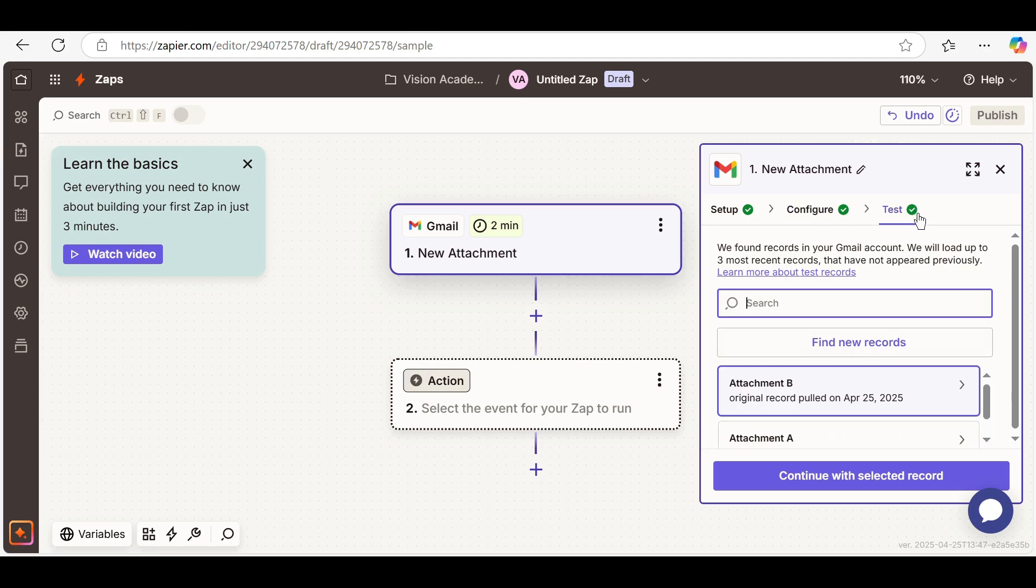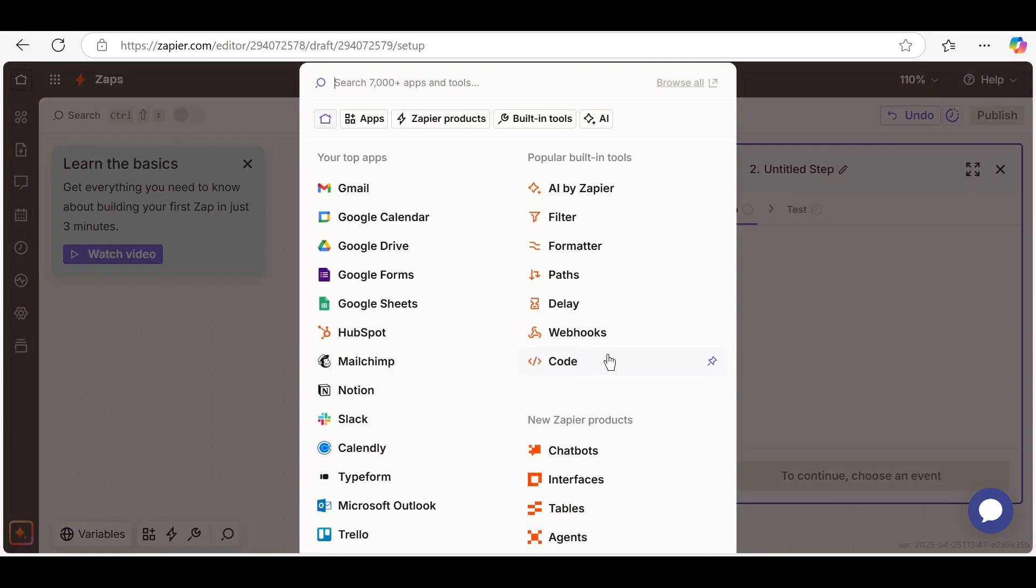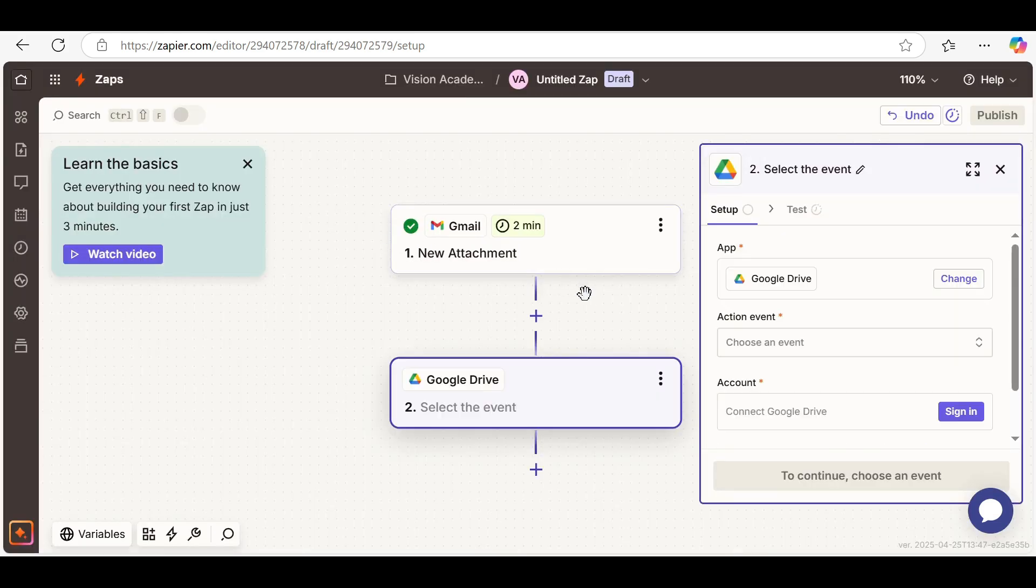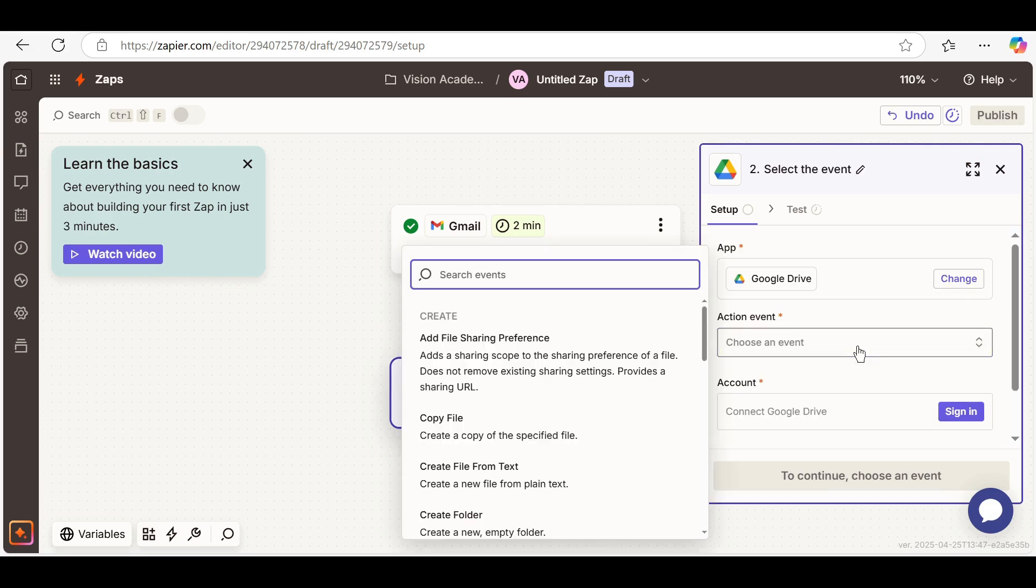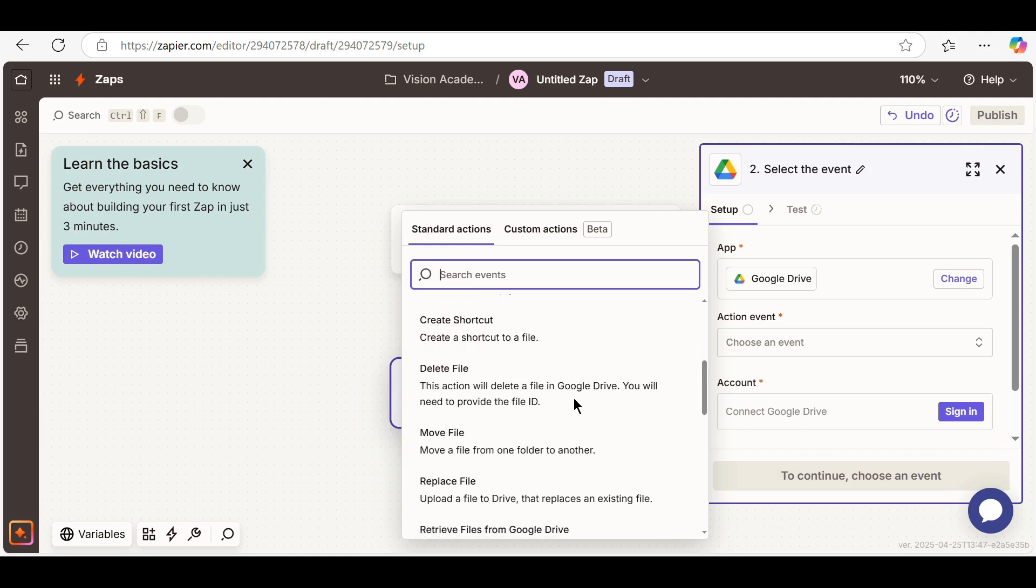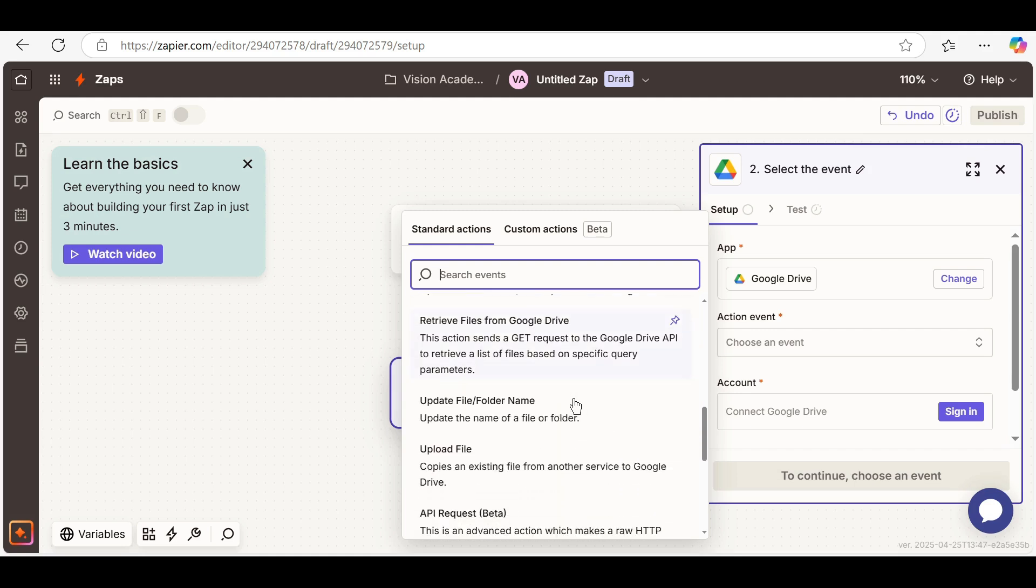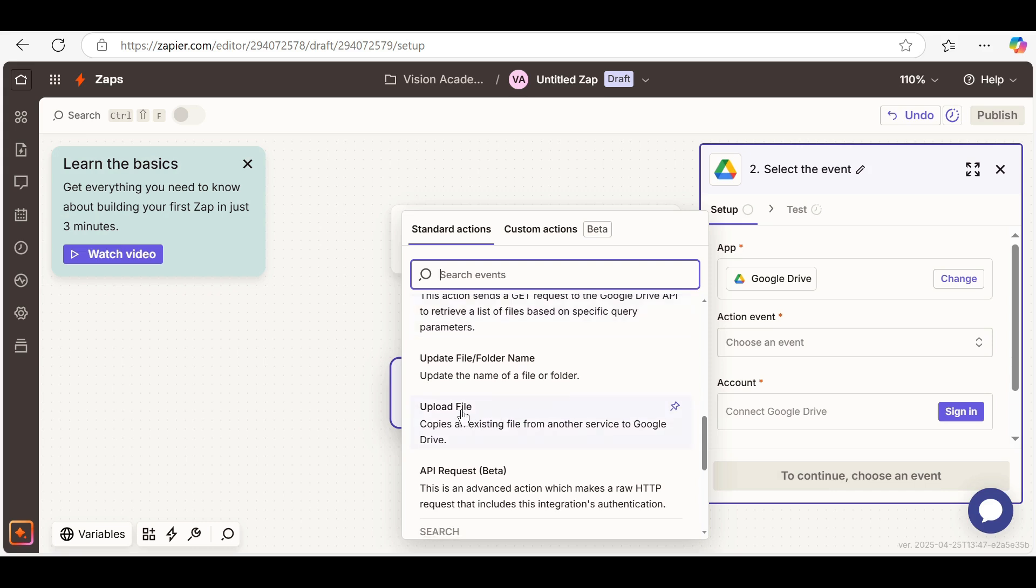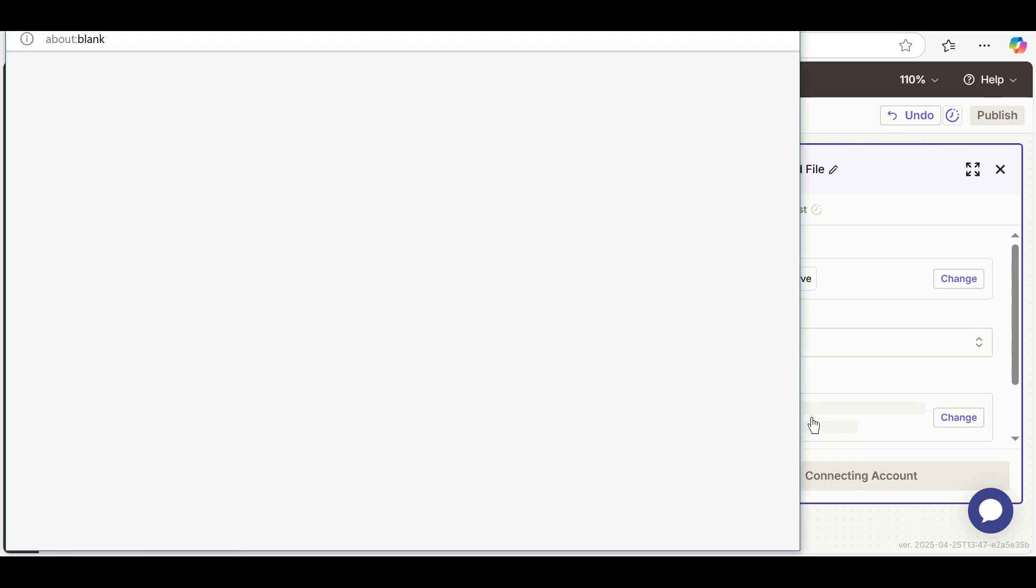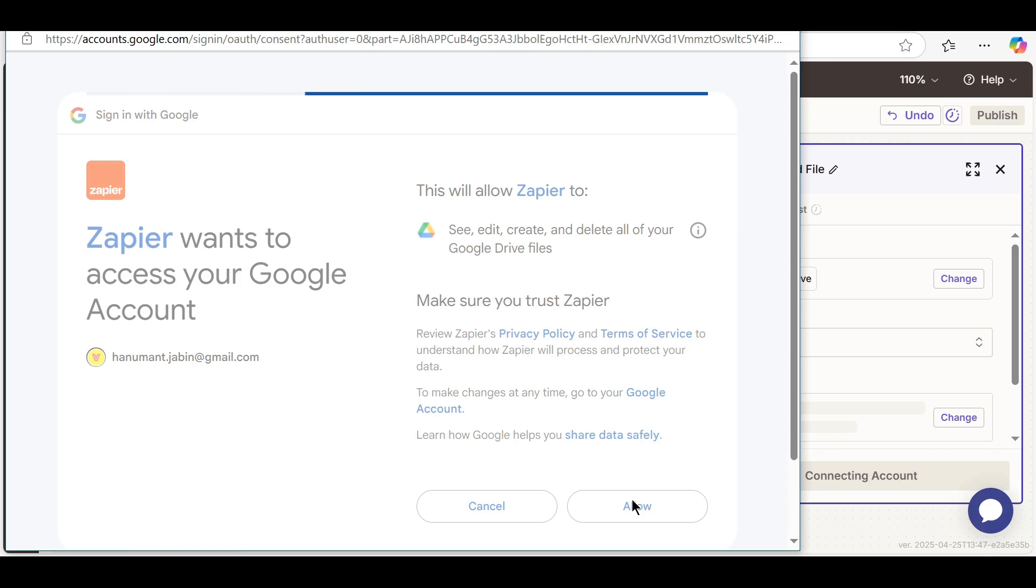Step 2: Set the action. Choose Google Drive as the action app. Action event: Upload file. Connect your Drive account and map the file from Gmail.